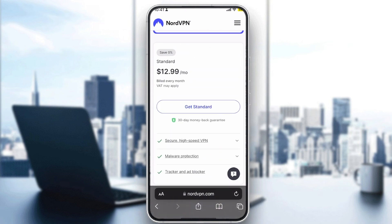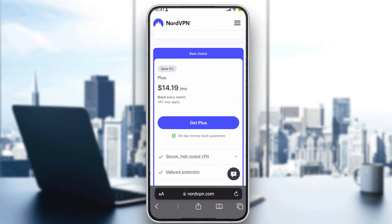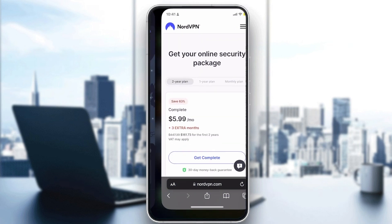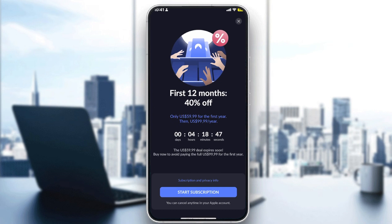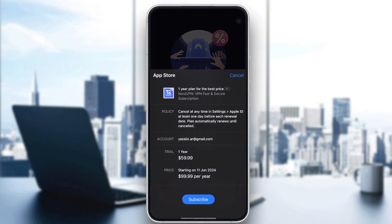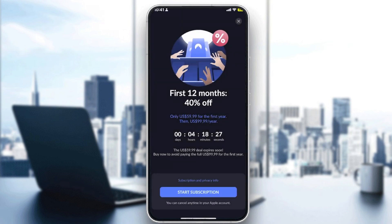It's up to you, depending on your needs, which plan to go for. You can also choose the yearly plan at around $60. Keep in mind: you can cancel at any time in Settings under your Apple ID, but you must cancel at least one day before the renewal date. If the renewal date arrives before you cancel, the payment will be taken automatically.